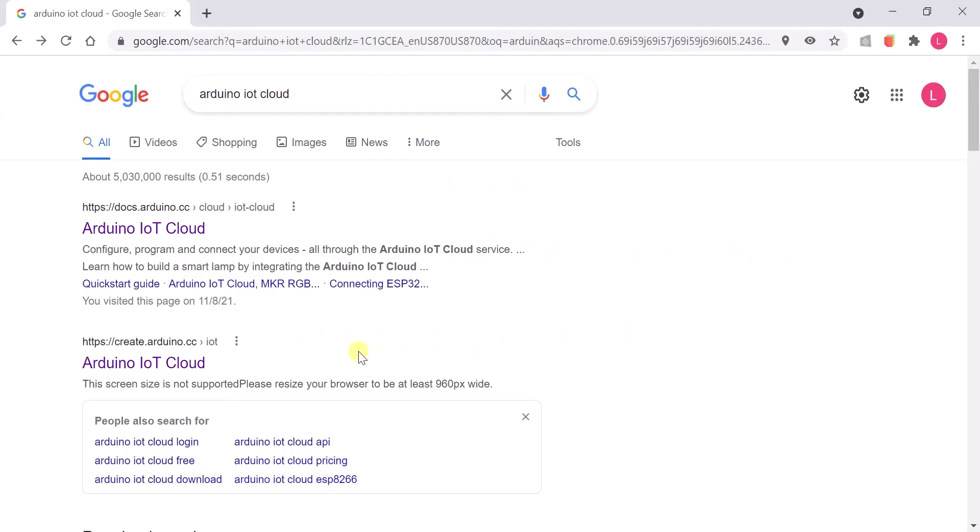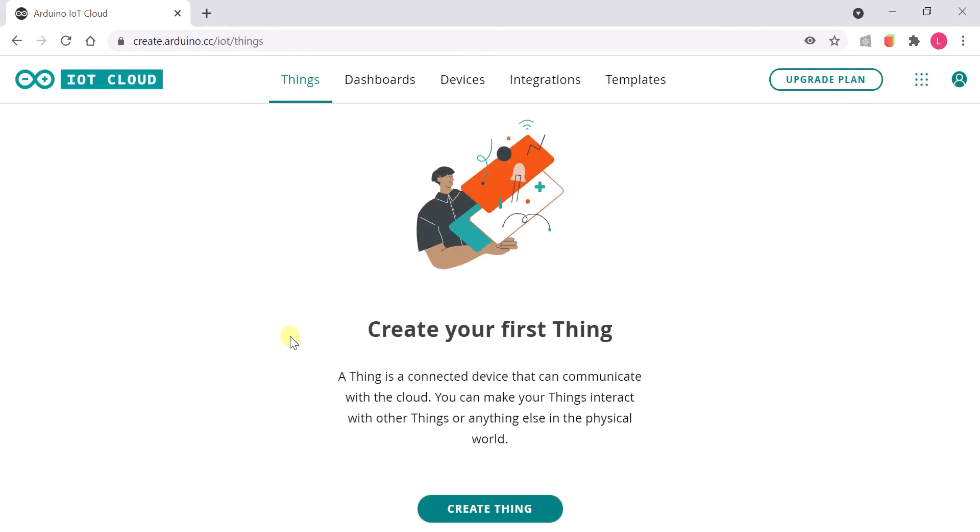Ensure that the Nikla board has the app sketch and the companion board has a pass-through sketch. Open your IoT cloud account.